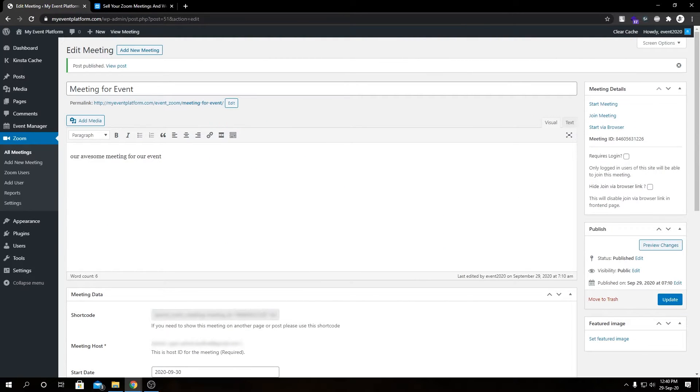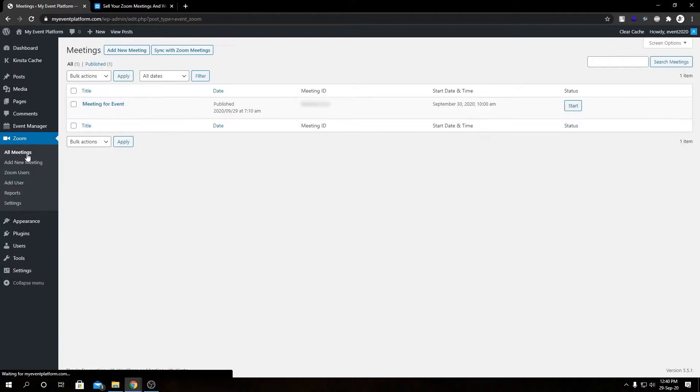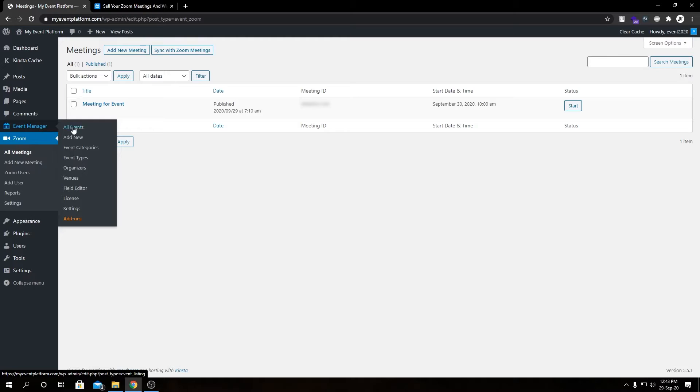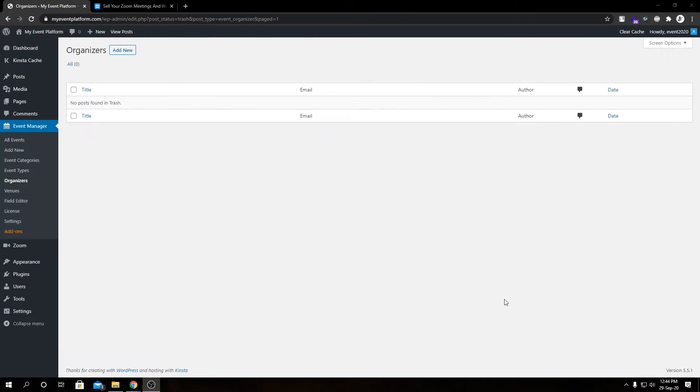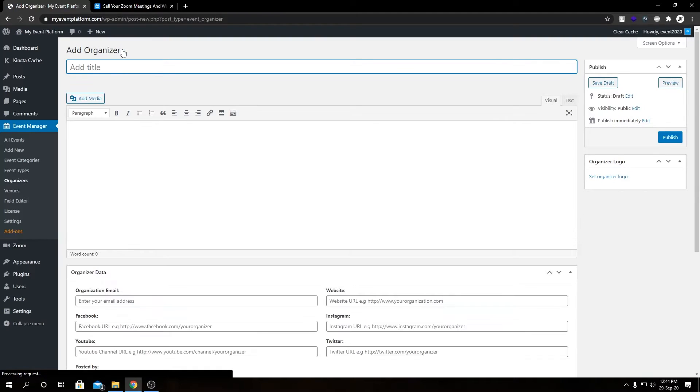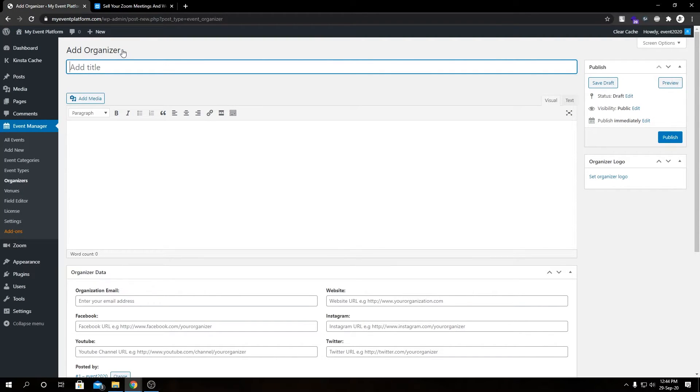As you can see, we have published our meeting. Let's go to All Meetings to verify it first. We see our meeting has been published. We have meeting ID and start date and time. Since we have added the meeting successfully, next we're going to create some organizer and a venue to go with our event. These fields are totally optional, but I'm adding them for a better demonstration.